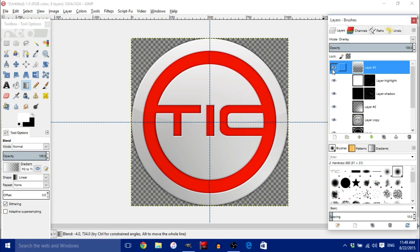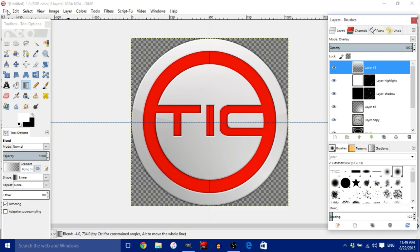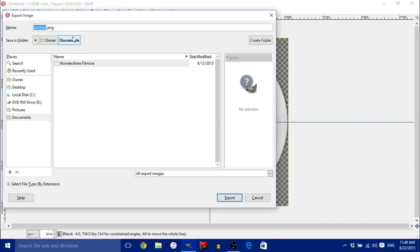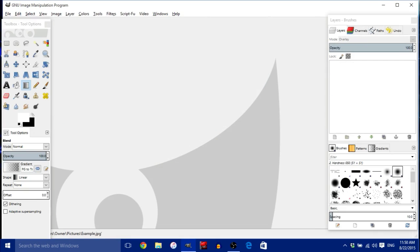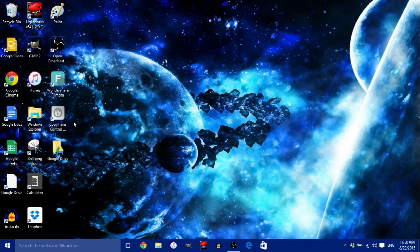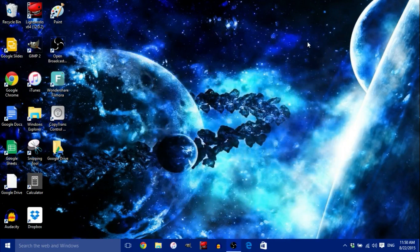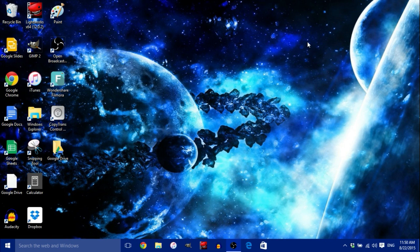Now you are done. The highlights make it look much better — here's what it looks like without highlights versus with highlights. To export, go to File, Export As, name your file, and make sure the format is JPEG. If it's PNG it will be transparent, and GIF will export as a GIF. Choose your folder, click Export, then Export again. Exit GIMP, go to your pictures folder, and there it is. If you liked this video, please hit the like button, comment, subscribe, and share. See you next time!